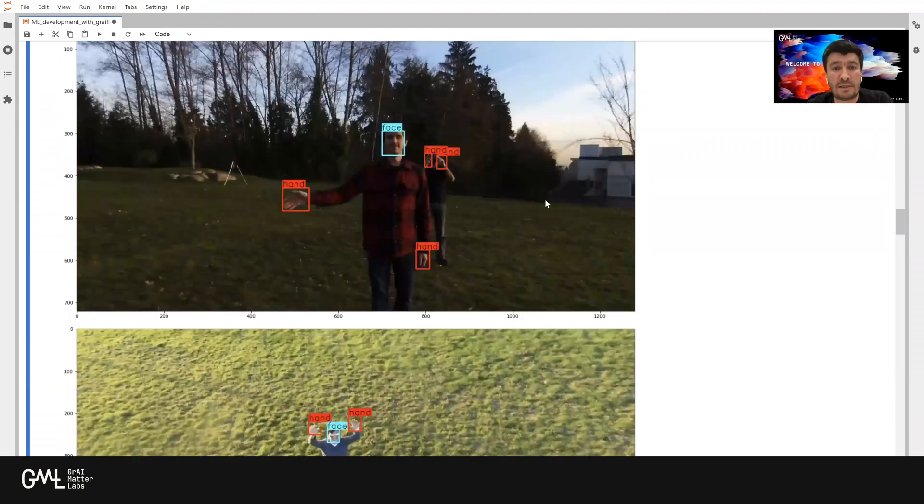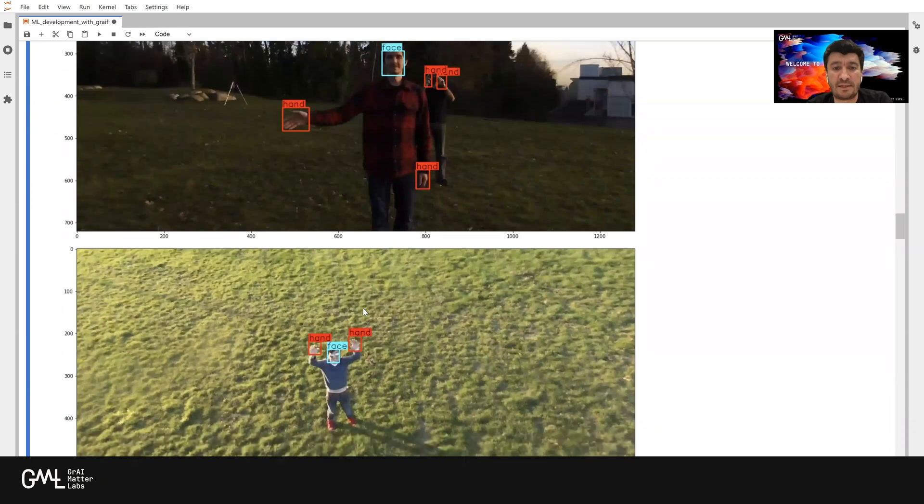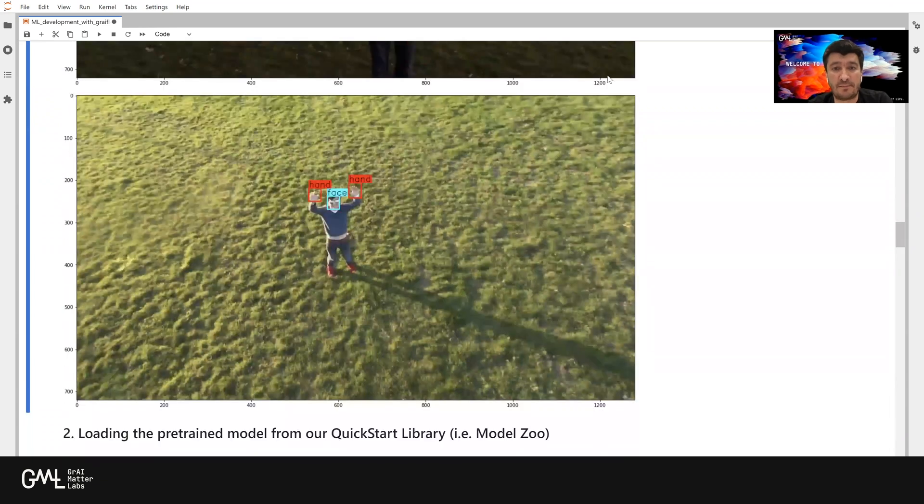Let's take a look at how it looks like. The data is simply having bounding boxes around hands and faces. For example, here there are two subjects, and here there is one subject.